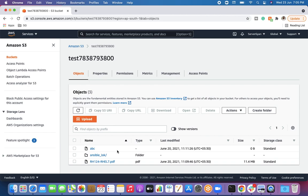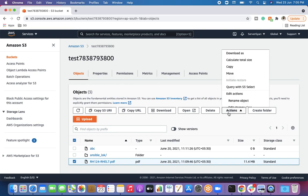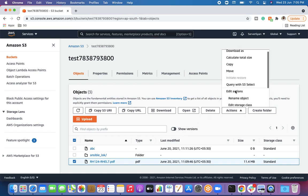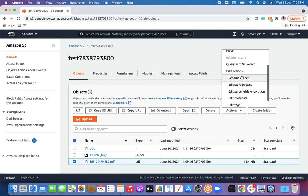If you are new to my channel, please do like, share, and subscribe, and share it with your friends who are learning cloud computing. Now, in the demo, there are multiple files here — this particular file is a PDF file, and you can see its creation date, size, and storage class.